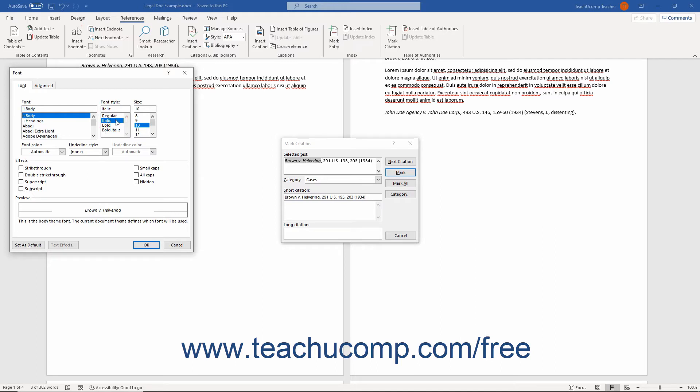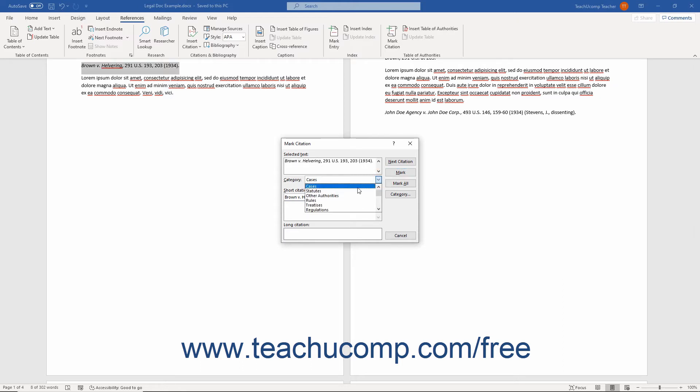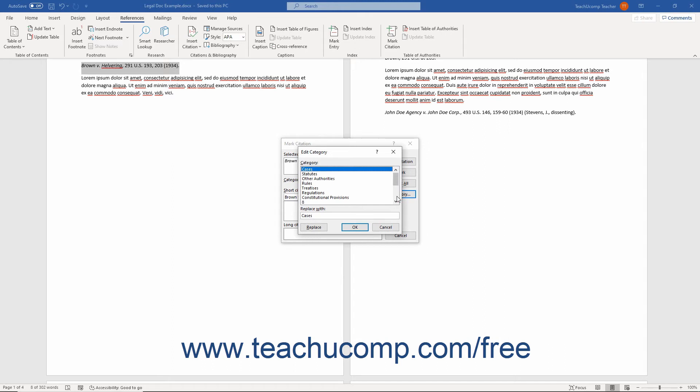If you changed the font, then click the OK button to save your changes and return to the Mark Citation dialog box. Next, select the desired category for the citation from the Category drop-down. If the citation category you want to use is unavailable, you can click the Category button to open the Edit Category dialog box.